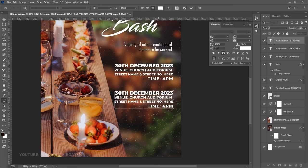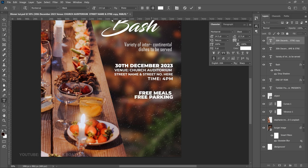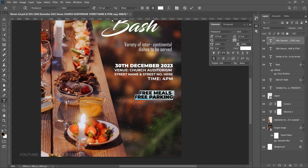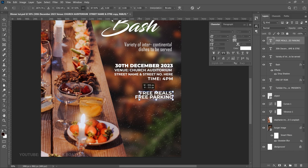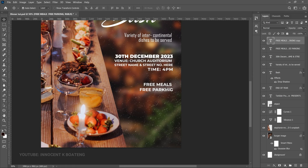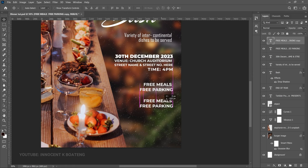Double-click the duplicated layer and paste the new text — 'Free Meals and Free Parking.' Select it all, change it back to the regular weight (not black), left-align it, then press Ctrl+T to transform it slightly. Open up the tracking to about 14 or 16 so it's not too tight.